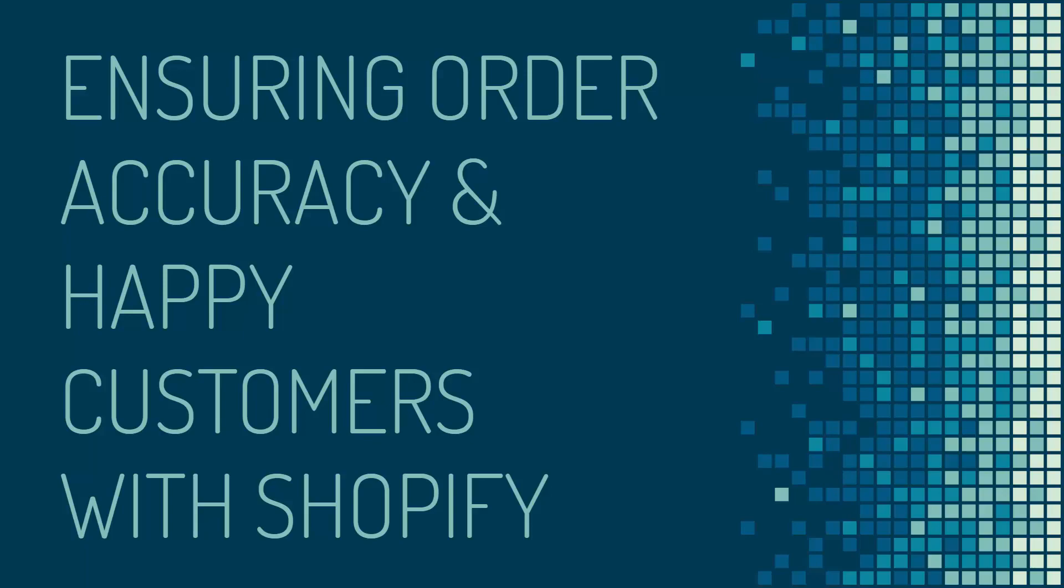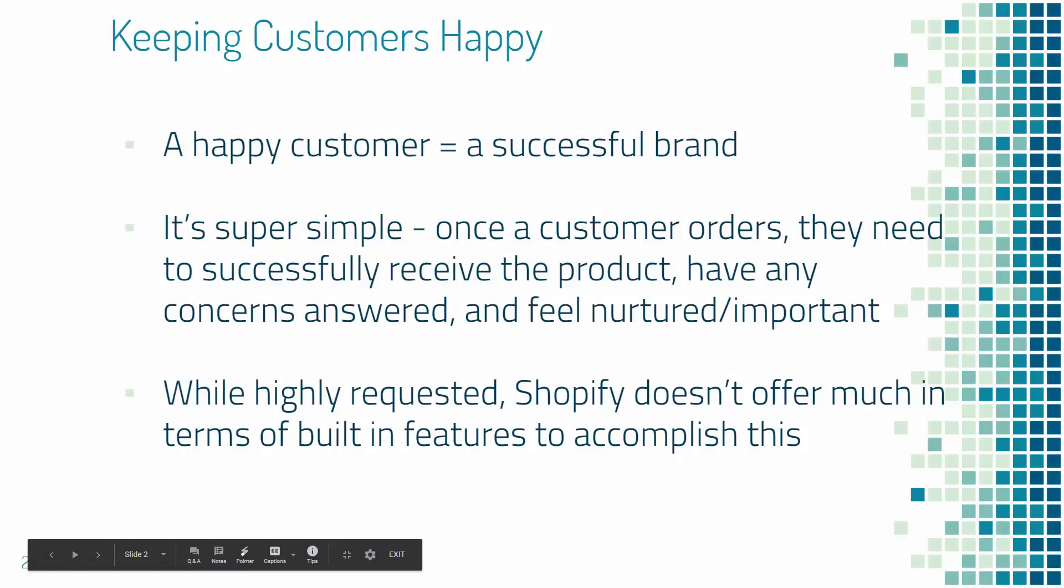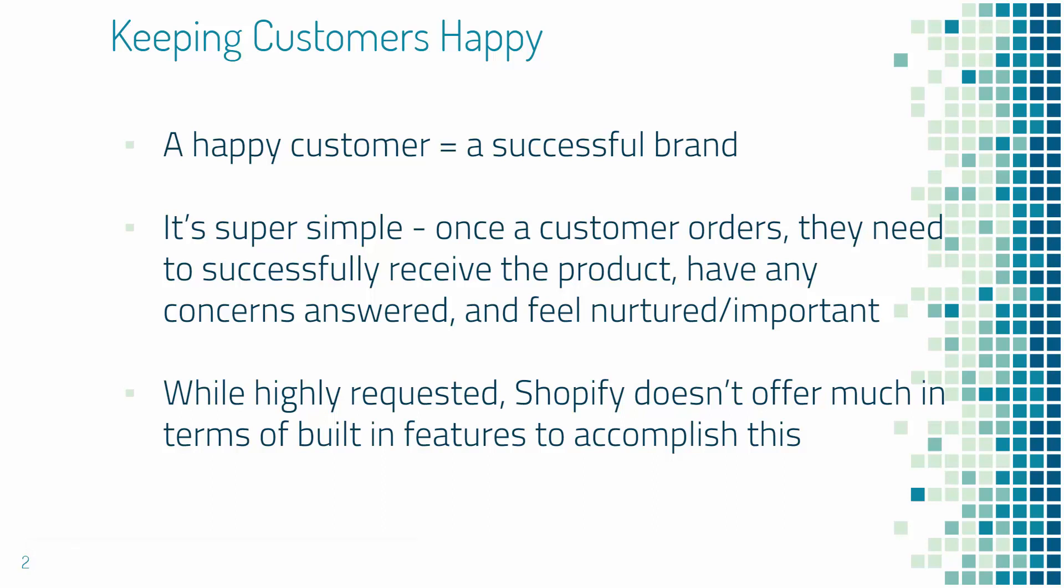We'll jump right into it. It's all about keeping customers happy. A happy customer means you have a successful brand. If you have customers that want to pay you money and enjoy doing so, that's how you build a really beloved business.